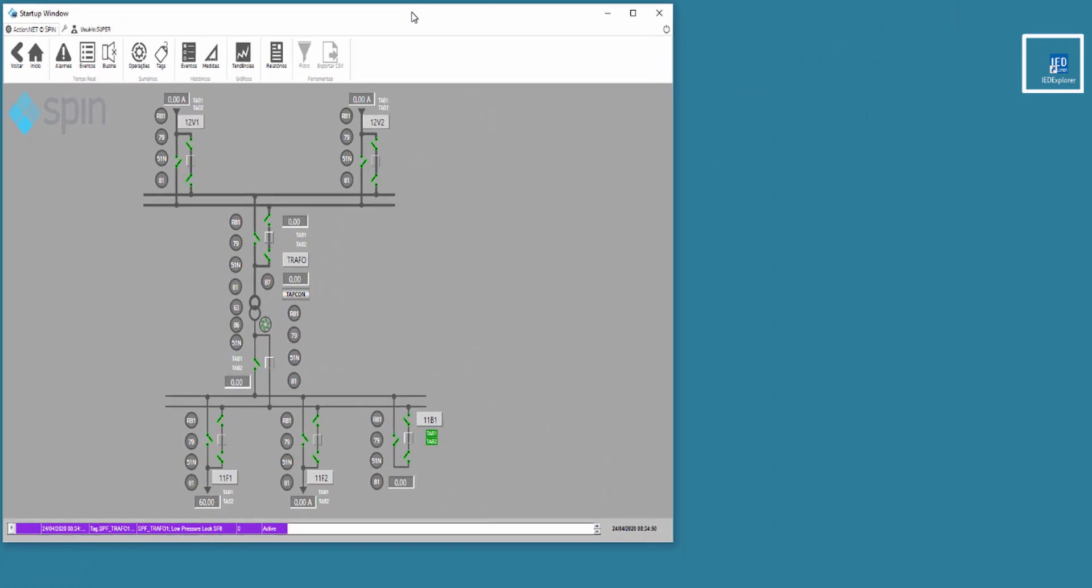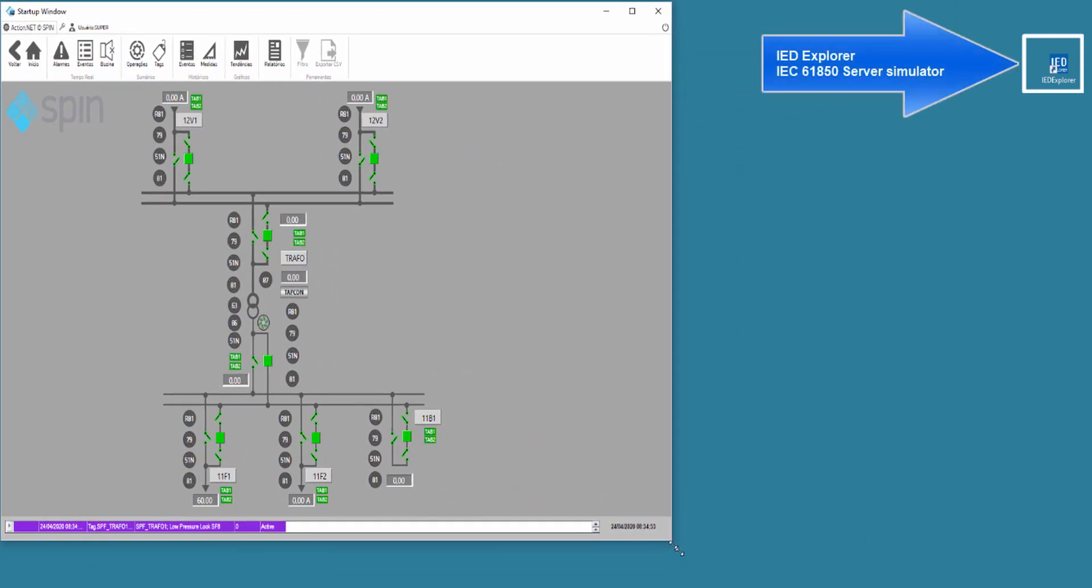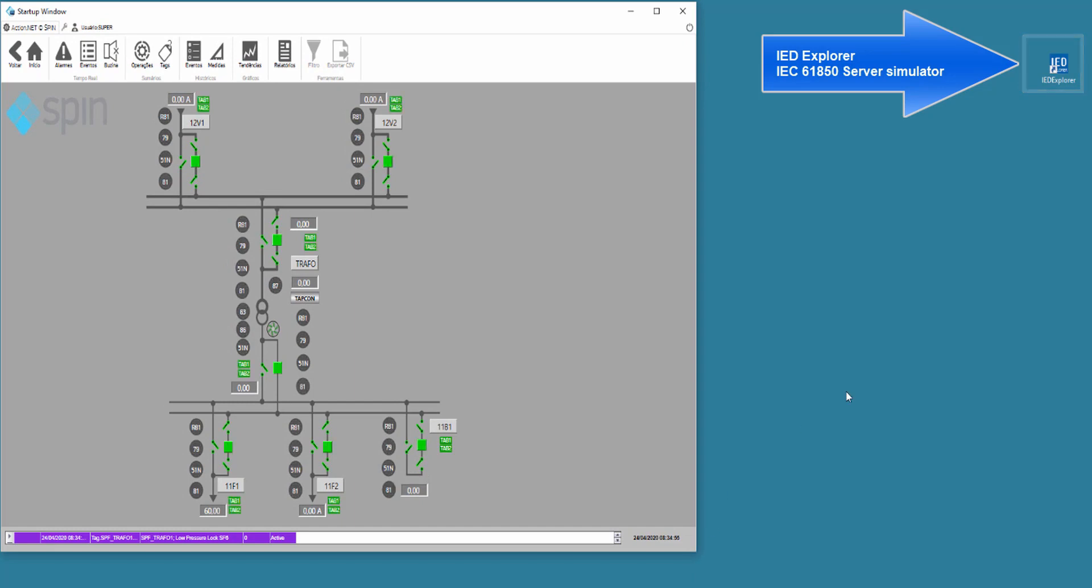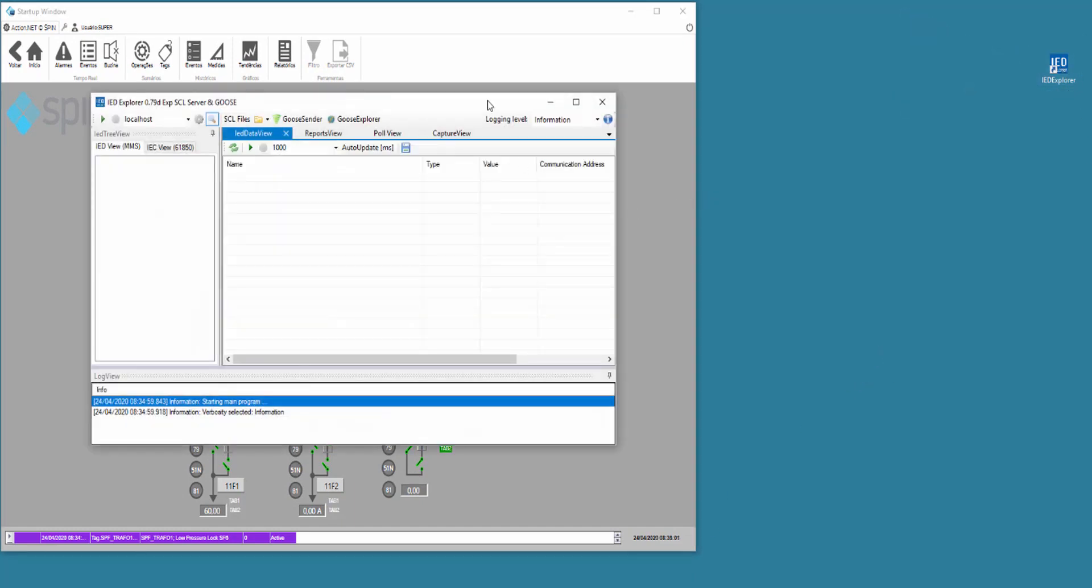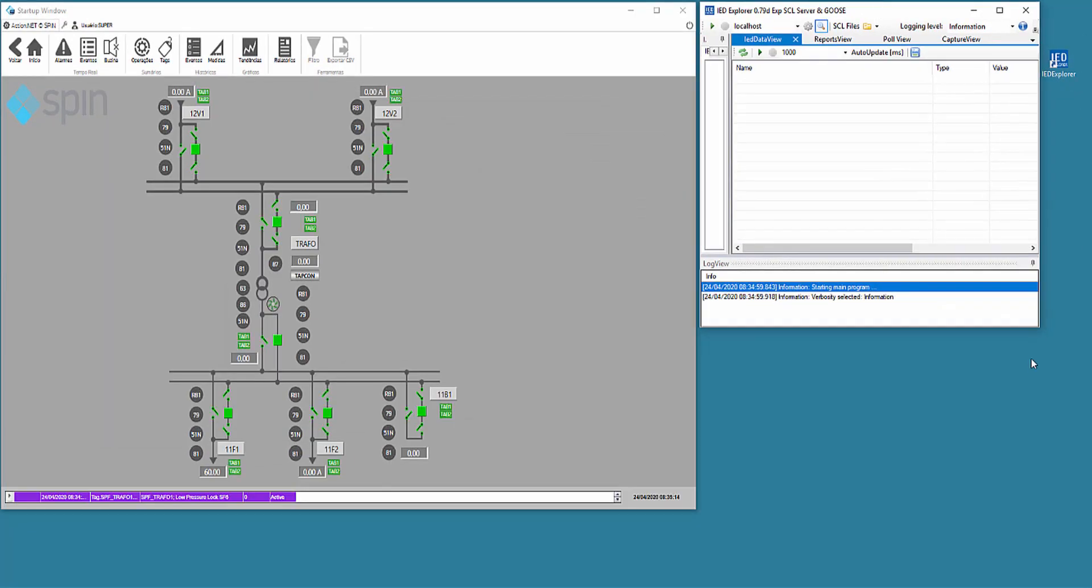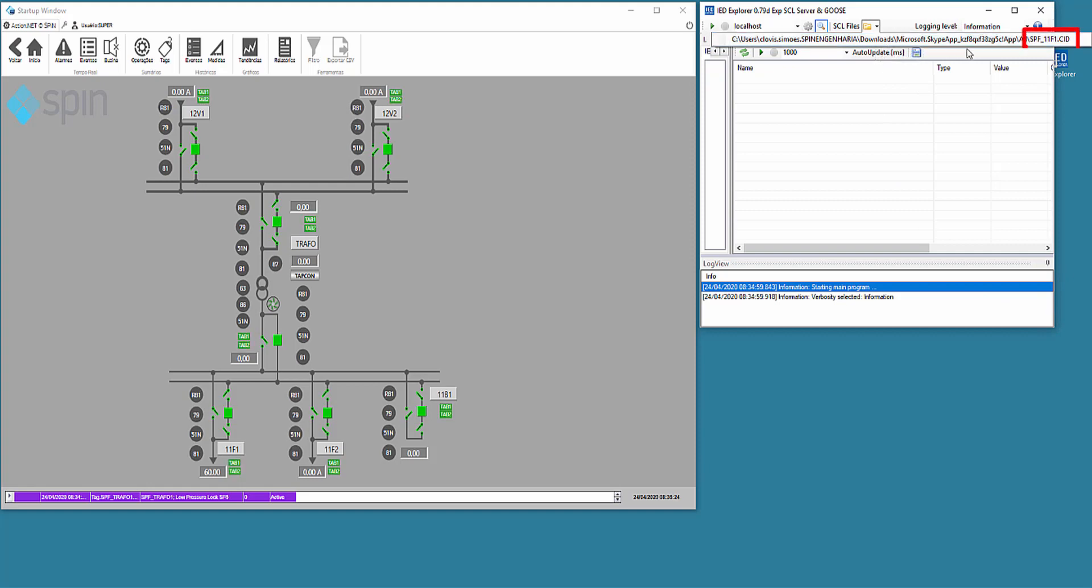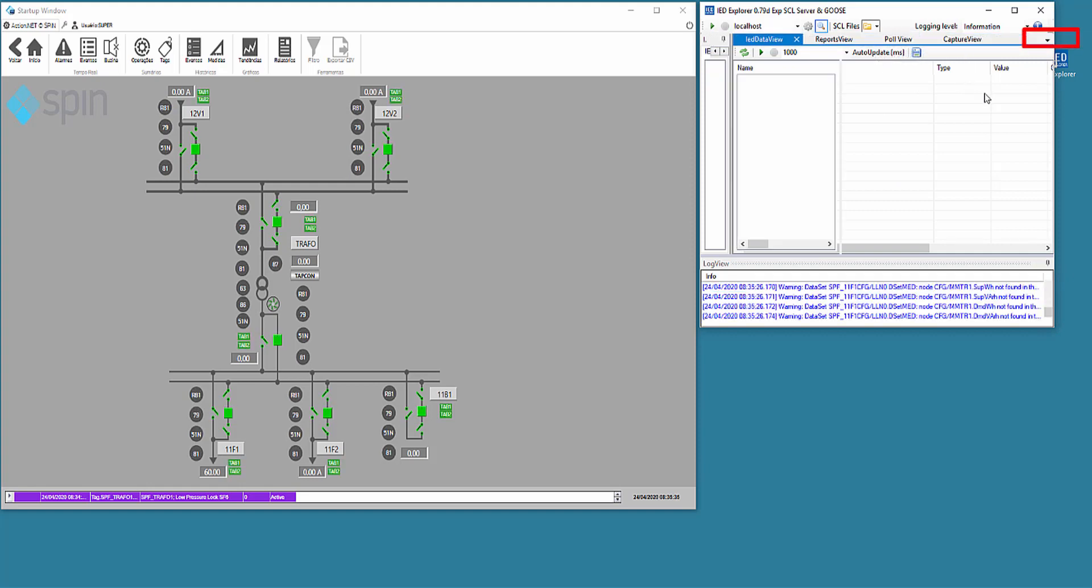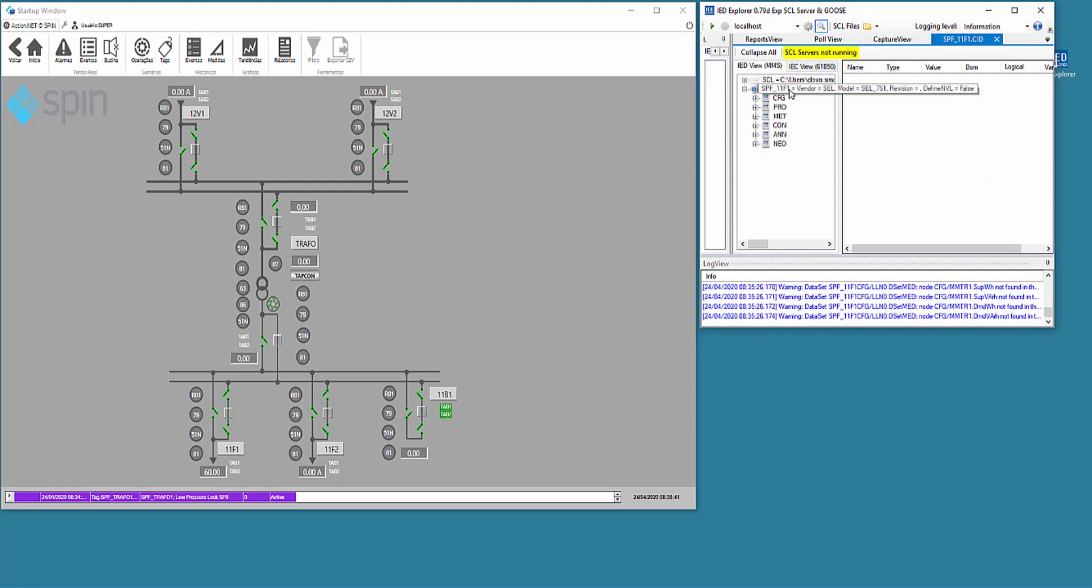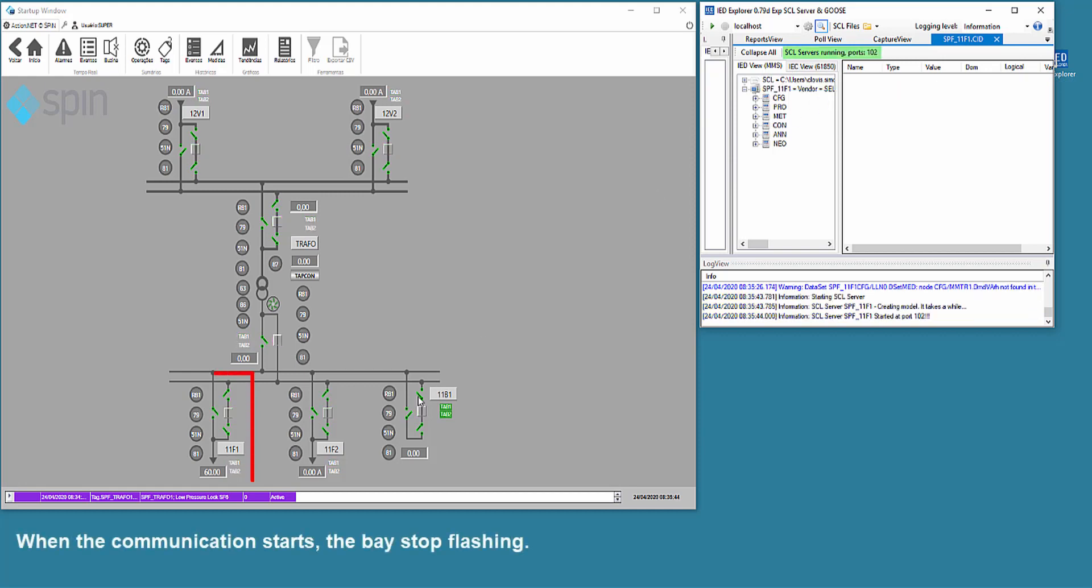We will run the IED Explorer program, that can function as an IEC 61850 server. We will load an ICD file from the protection relay of 11F1 feeder bay. Once the simulator starts the communication, the bay stops flashing.